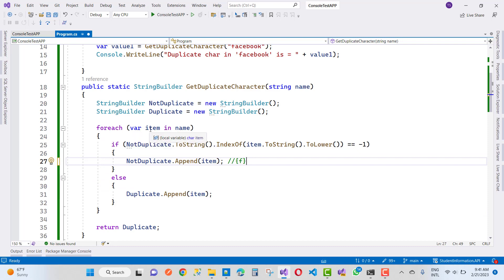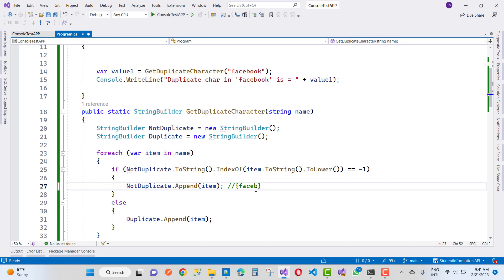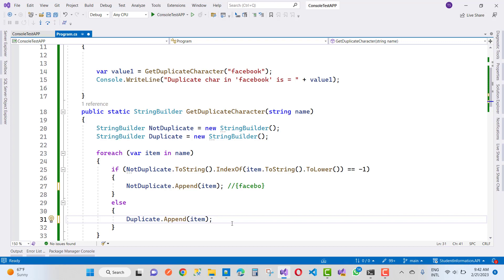The next iteration gives item 'A' — it's also not duplicate, so we append it to notDuplicate. Then 'C', 'E', and 'B' are also appended as not duplicates. Next is 'O' — since 'O' already exists as a first occurrence, it returns minus one and is identified as a duplicate occurrence, so 'O' is appended to the duplicate StringBuilder.